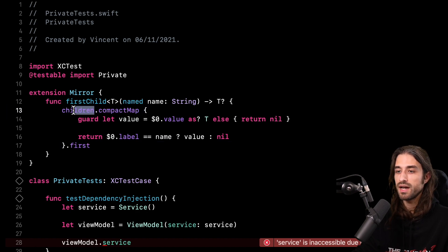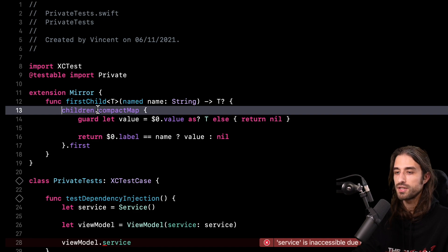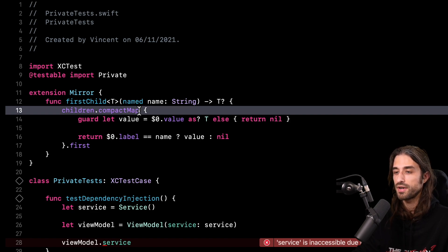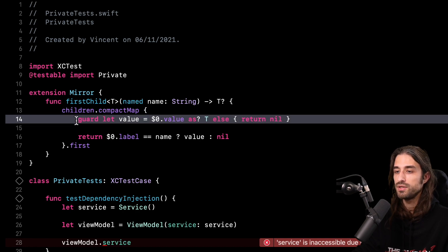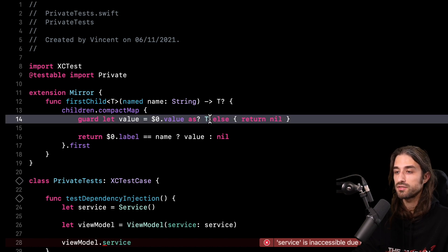Now let me implement this function. Even though it's pretty powerful, it's also quite short — just four lines. On the first line, I use a property called children. In the context of a Mirror, children means all of the properties of the instance we are currently introspecting — and importantly, this includes ones marked private. Then I call compactMap on this collection. compactMap is basically the same as map except that nil values are removed from the final result.